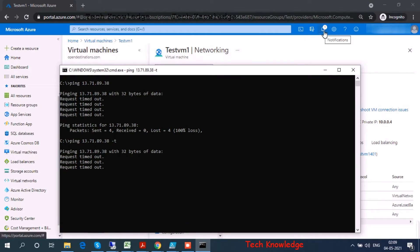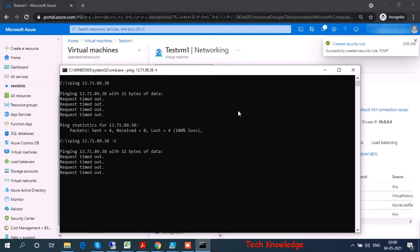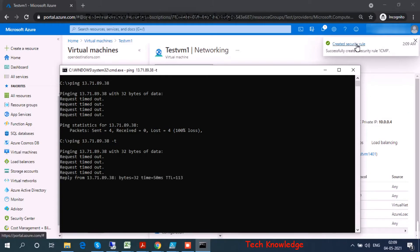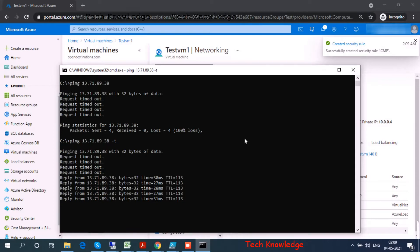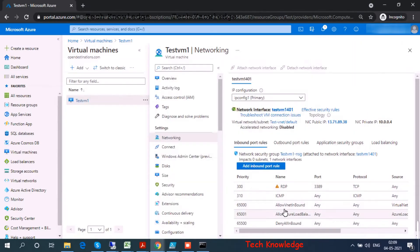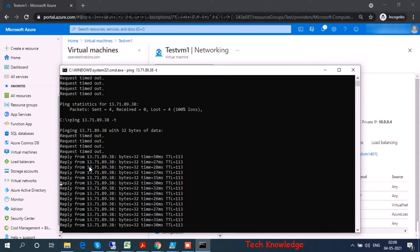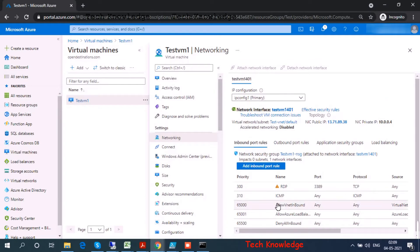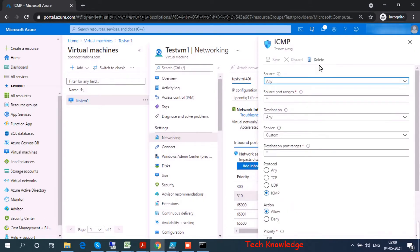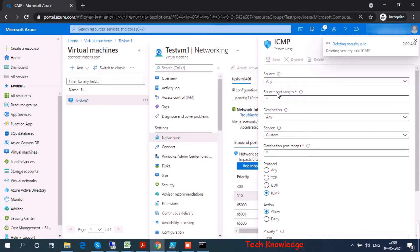Let's open both windows in parallel. The security rule is being created — and now it has been created. I can see I'm getting a reply from my Azure VM. Yes, it's showing up here — ICMP. So clearly we are able to ping the Azure VM.